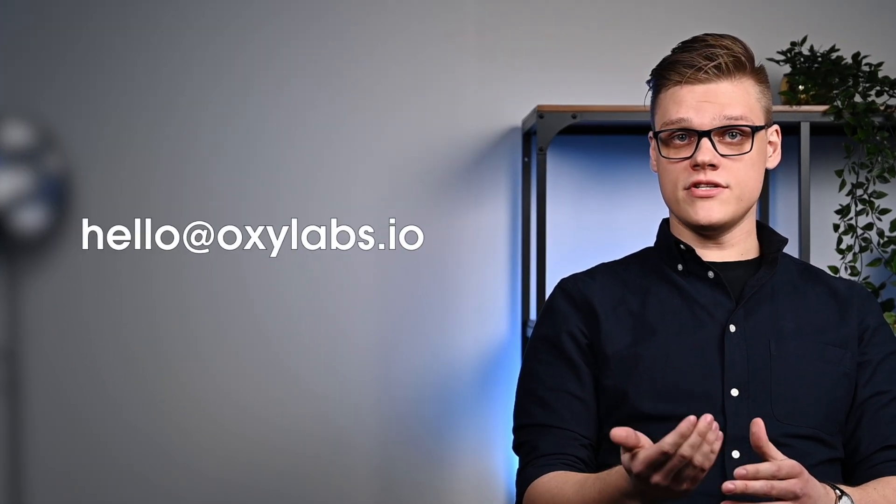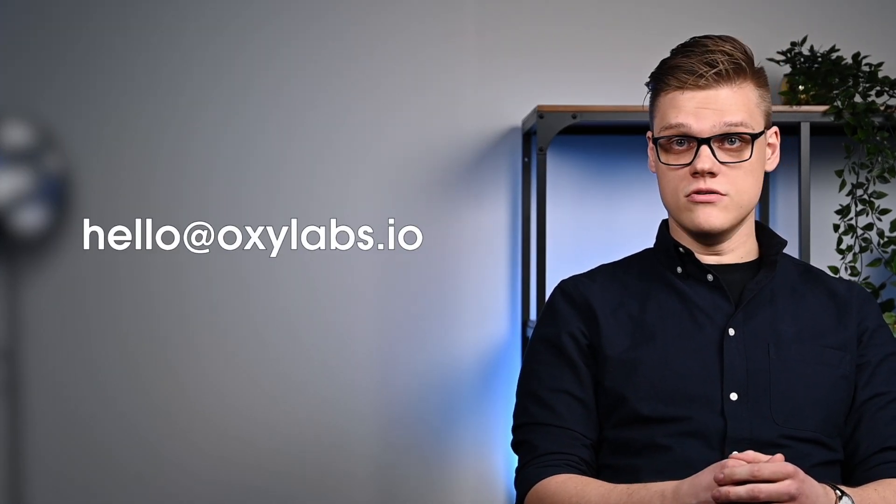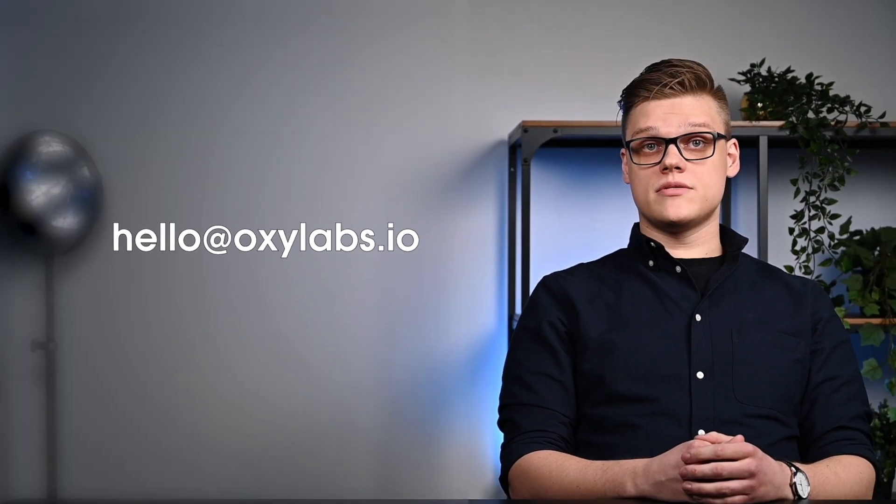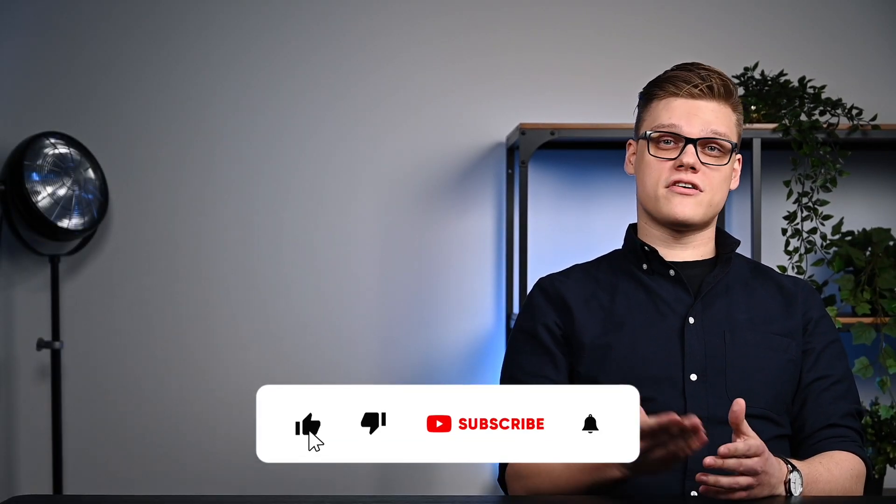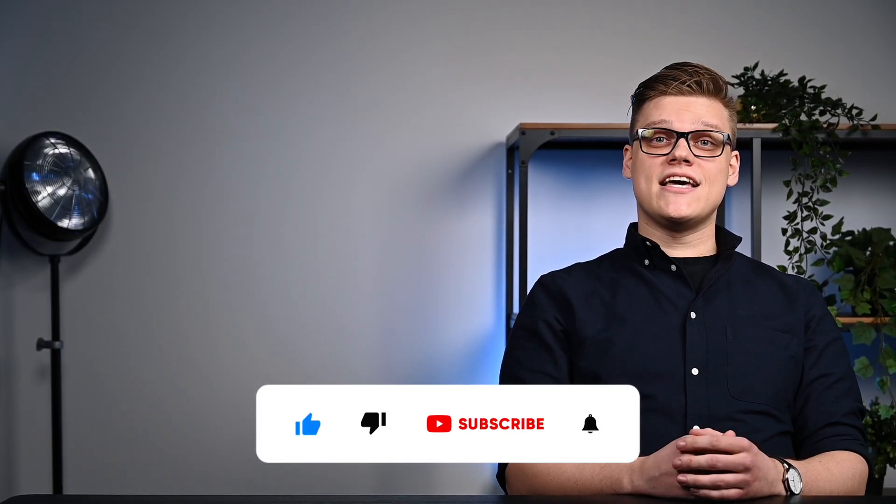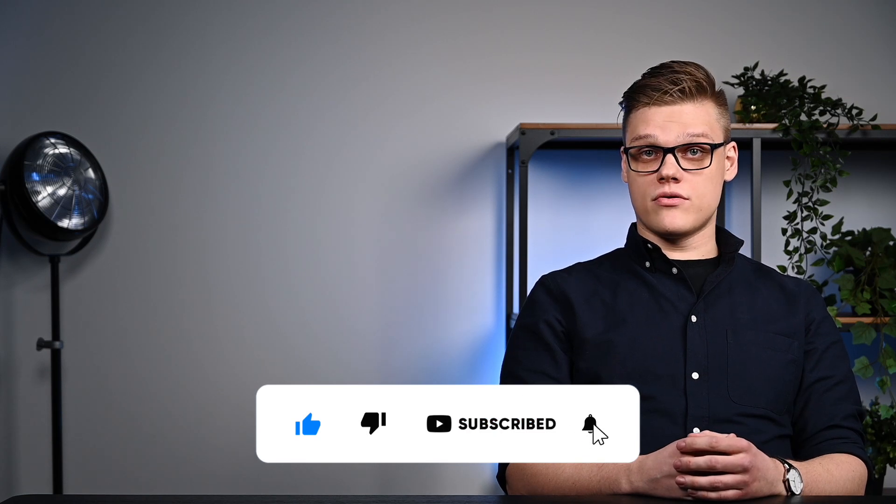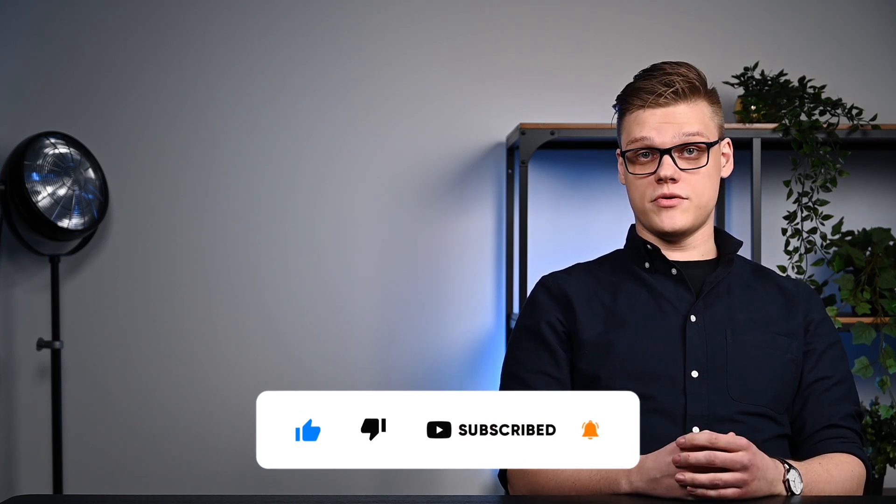I hope this video helped you understand the main differences between SOCKS and HTTP proxies and gave you an idea where to apply each type based on its characteristics. If you have any questions about proxies or would like to know more about related topics, feel free to contact us at hello at oxylabs.io or simply leave a comment below. If you appreciate our content, hit that like button as well as share this video on your social media. Thank you for tuning in, this was Oxylabs and we hope to see you next time.